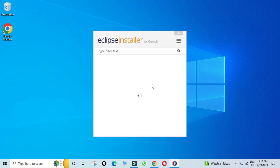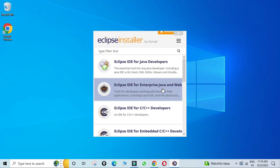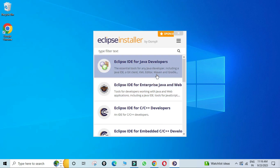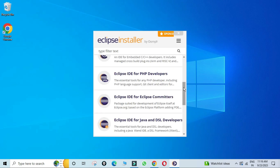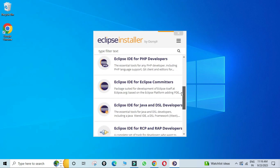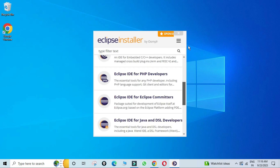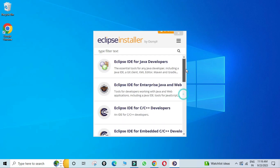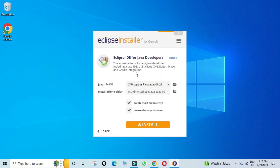The installer shows different Eclipse products available: Eclipse IDE for Java, Eclipse IDE for Enterprise Java or web applications, C/C++, PHP, and more. Depending on your requirement you can choose. I am showing it for Java, so I will install Eclipse IDE for Java Developers.